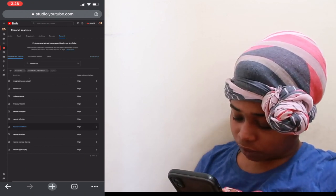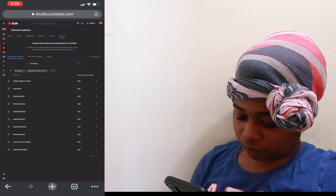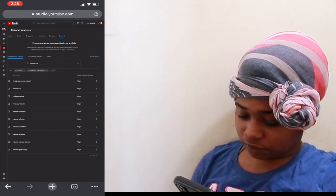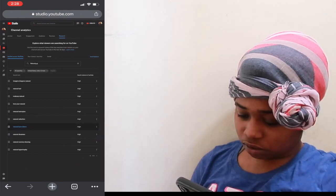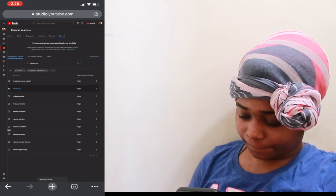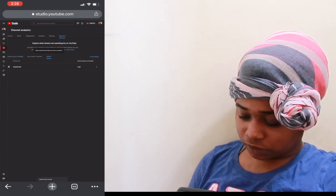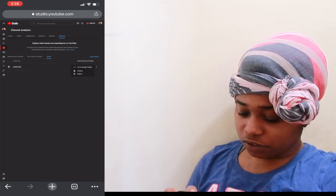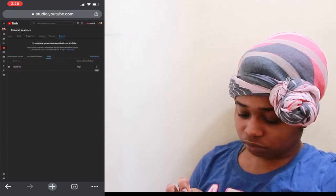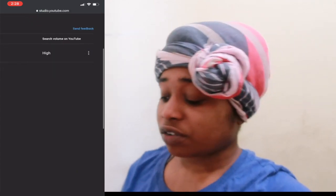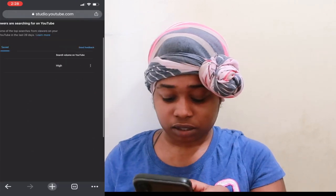I can click on results just like VidIQ and all that. Let's press 'more' and see what happens when I save — if I save 'natural hair,' it's going to be saved here. I don't know why the Google Trends link is not working — y'all can try that yourself, it's just not working for me.